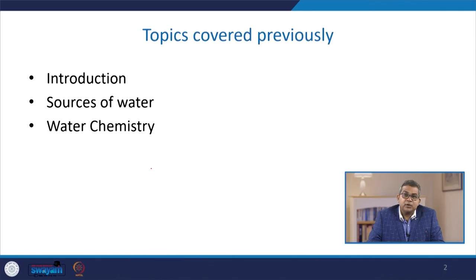Welcome to the next chapter of water chemistry under the topic of chemical process utilities. We have been discussing the source of water and various water chemistry topics, including the various contaminants present in the water.